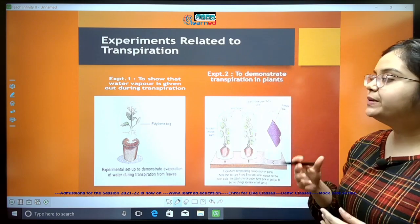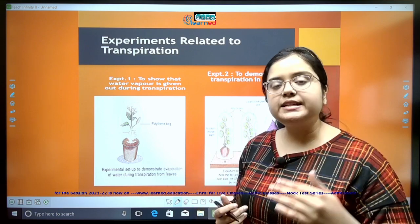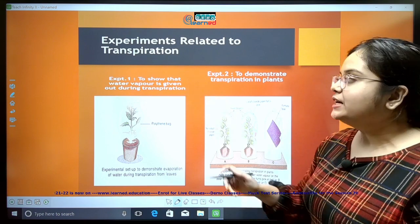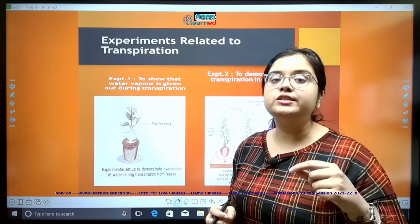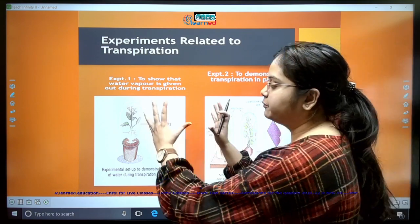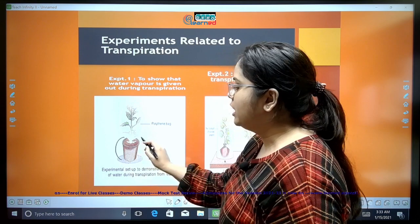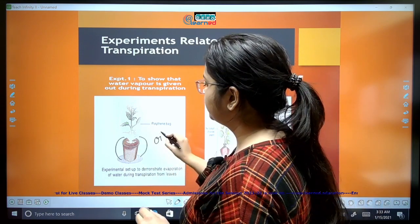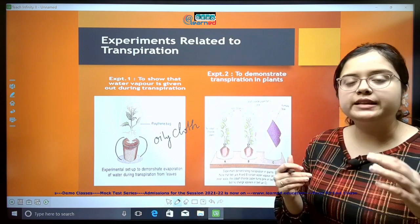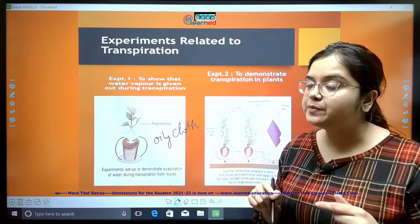These are the headings from the reduced ICSE syllabus — you can log into their website and see the syllabus. The first experiment shows that water vapor is given out during transpiration. We take a healthy potted plant and cover the pot with an oily cloth, so that moisture in the soil does not interfere with the experiment.